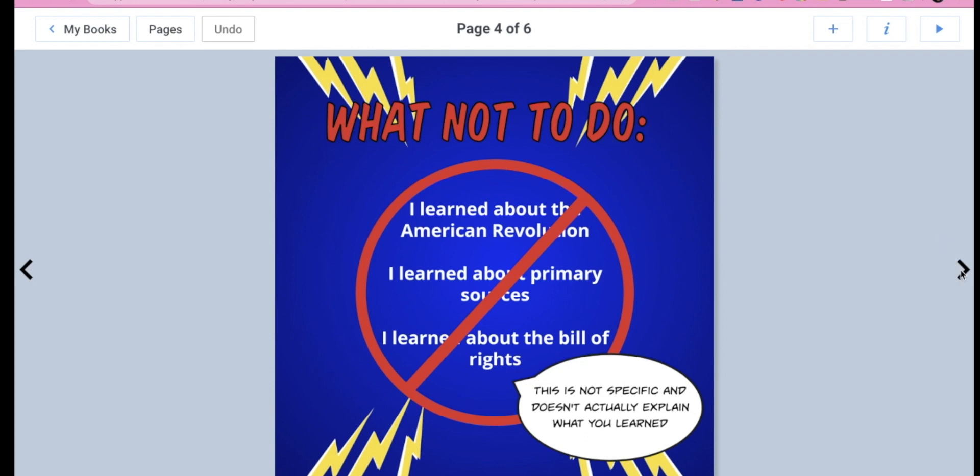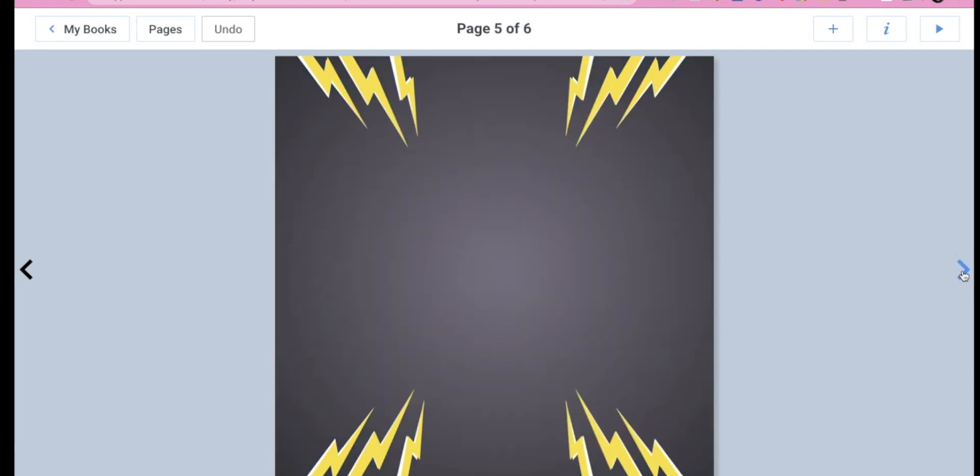Now I'm going to show you how you can actually design your own page. So I'm going to click next. And what you guys are going to do, you're just going to keep clicking next until you find a blank page that looks like this. If you see that someone has already started typing on this page, you can just keep going until you see another blank page.